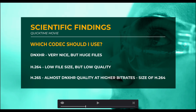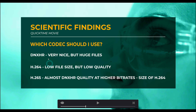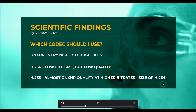Here are the scientific findings after all these tests. Which codec should you use? Of the three I tested: DNxHR is very nice but has huge file sizes; H.264 has low file size but also lower quality; and H.265 is almost DNxHR quality at higher bit rates but is about the size of H.264 — actually a little smaller most of the time. On my system H.265 renders about twice as fast. So it's the clear winner: it looks better, smaller file size, and renders faster.